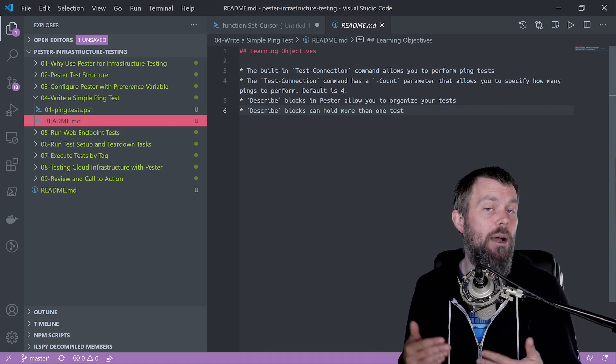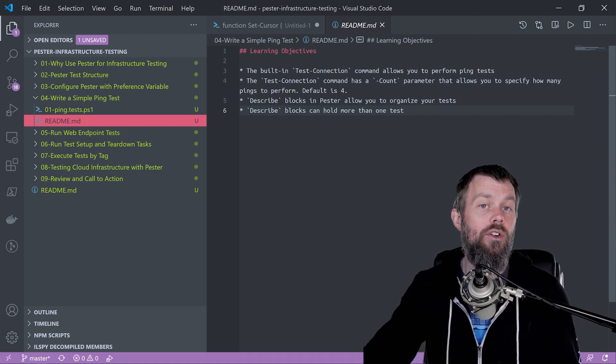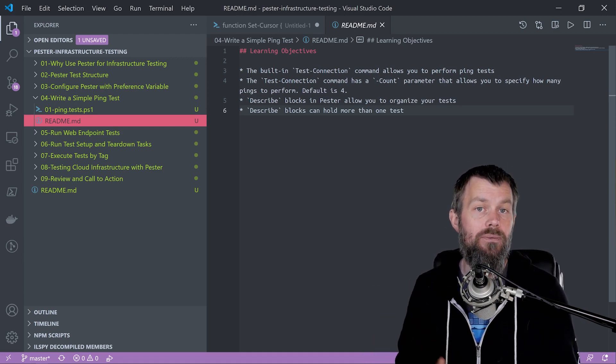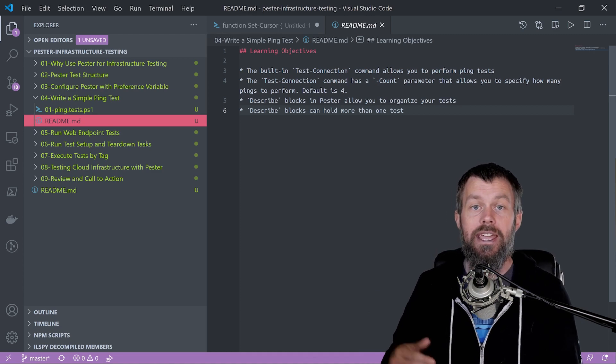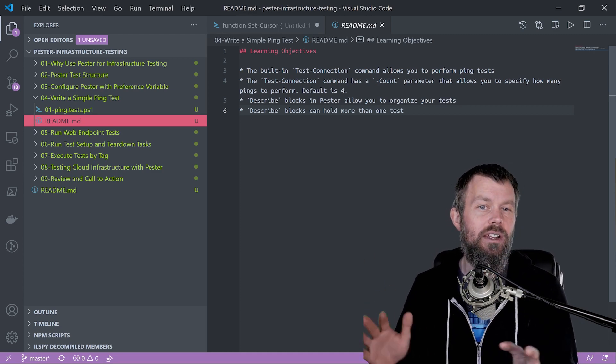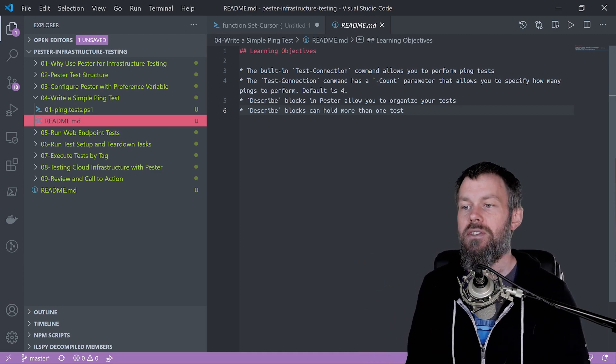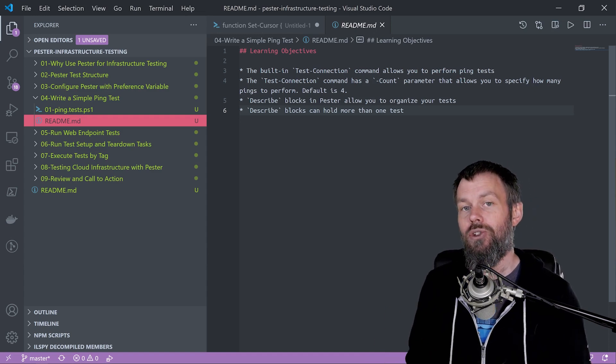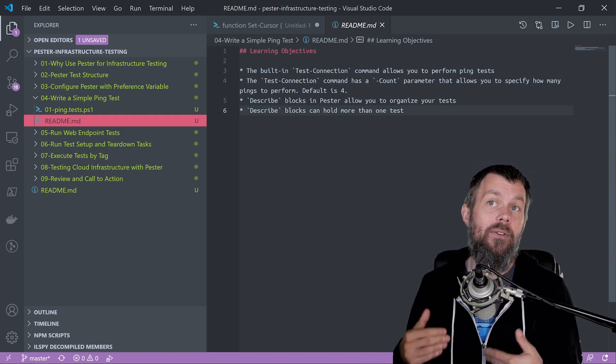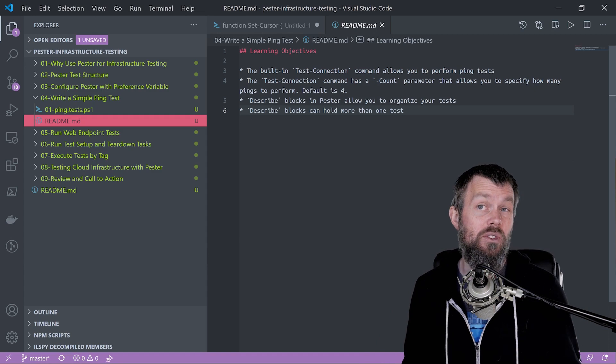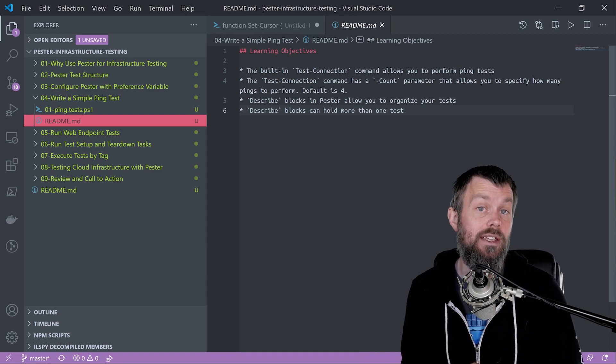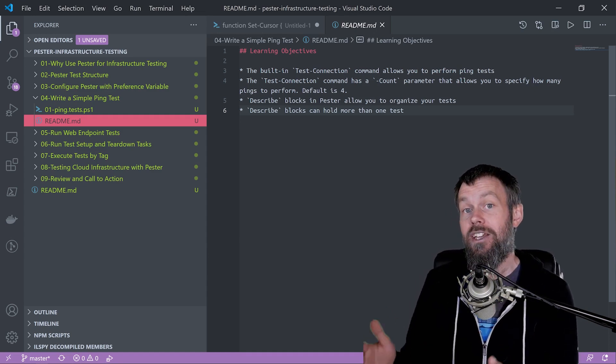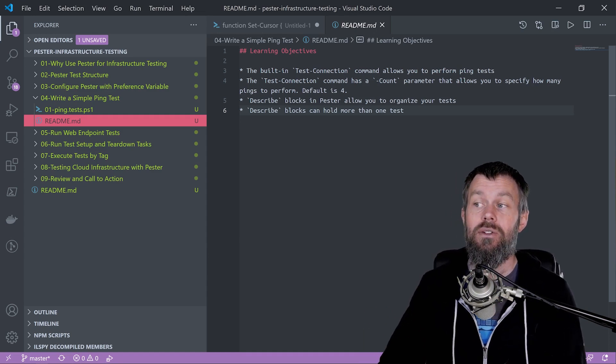We could also optionally ping some intermediary hops between our default gateway and other nodes on the internet. We're not going to get too much into that because it's a bit more advanced, but we basically want to make sure we can hit the default gateway and then ping one of those public DNS servers.